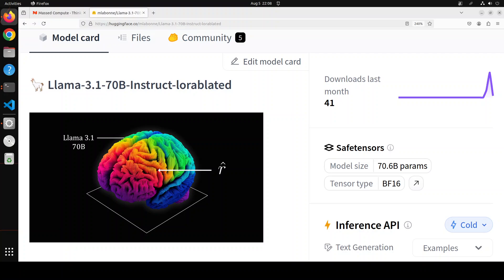Now task arithmetic is a method to modify pre-trained neural networks by combining task vectors using arithmetic operations. These vectors represent directions in the model's weight space that improve performance on specific tasks.